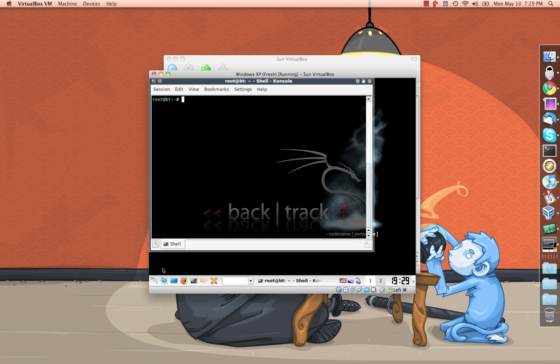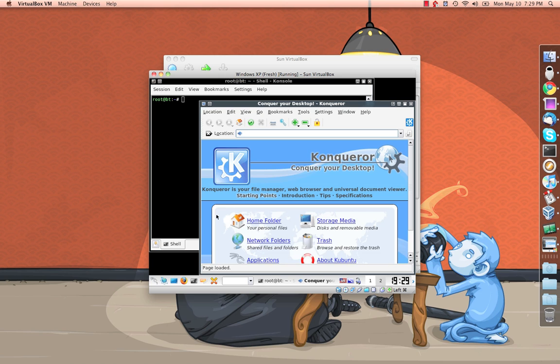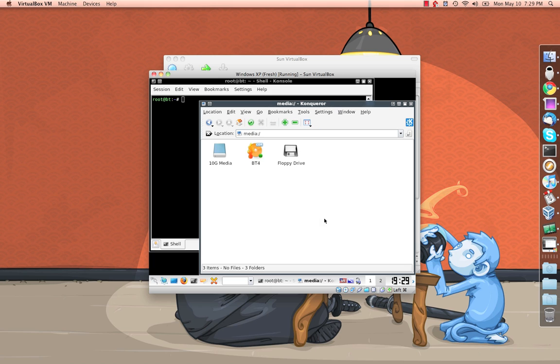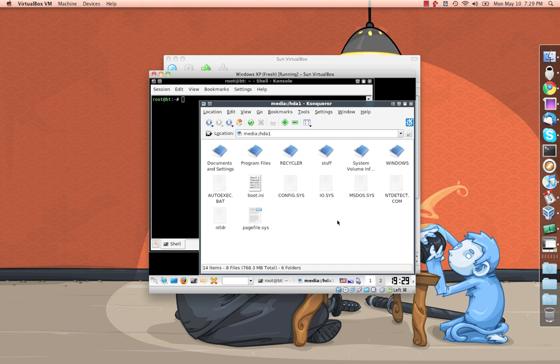I'm just going to clear that out. And before we can use Veneto, there's a couple things we need to do. First, we need to mount the drive that we're interested in. In this case, it's this 10G media. So just click on it. It's going to auto mount for us. Thank you, technology. As you can see, just a standard Windows disk.